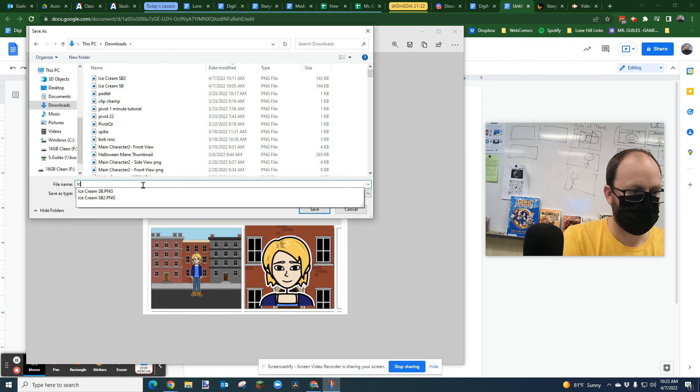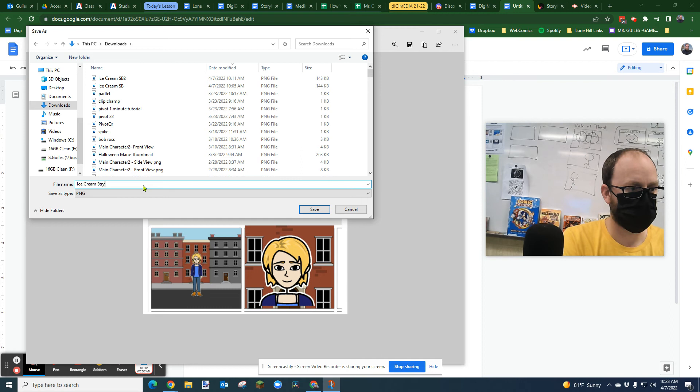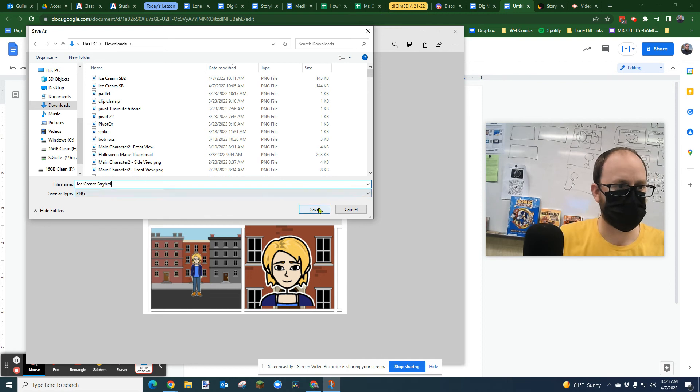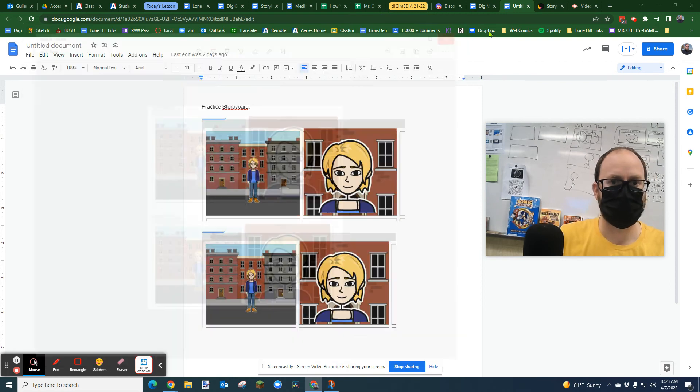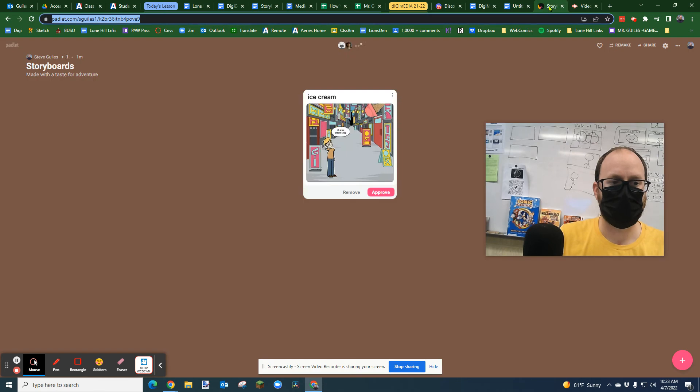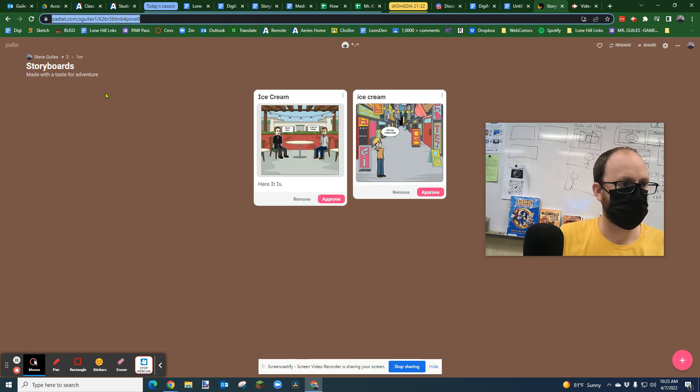Ice cream storyboard and save. So now I've saved it as a JPEG. Now when I go back to this storyboards...